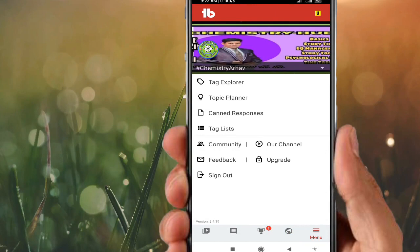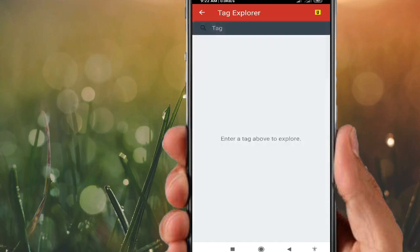Now going to the right corner of the screen — some important options are given: Tag Explorer, Topic Planner, Canned Responses, Tag Lists, Community, Feedback, Sign Out, Our Channel, and Upload. We will go through them one by one. First, what is Tag Explorer?